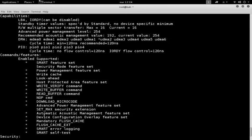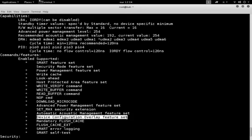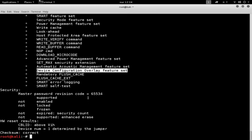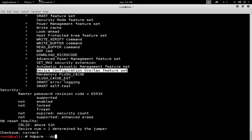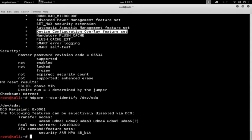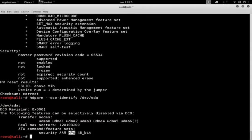And then scrolling down, we can see that the device configuration overlay is set. To have more information about the DCO configuration of the disk, we issue the hdparm with the option --dco-identify /dev/sda, and we can see that the HPA is also active.